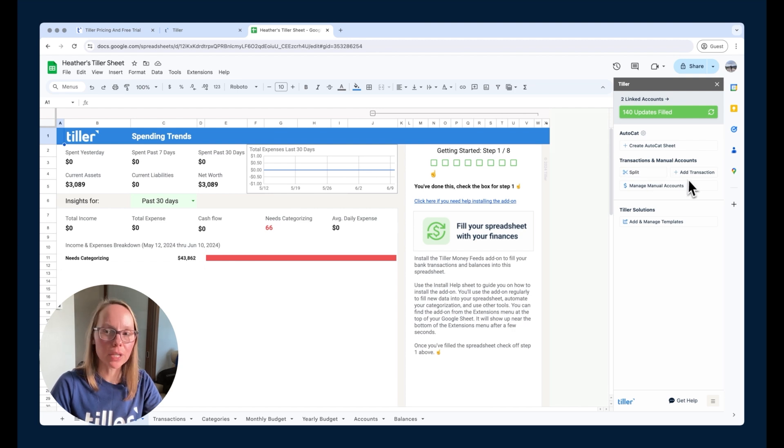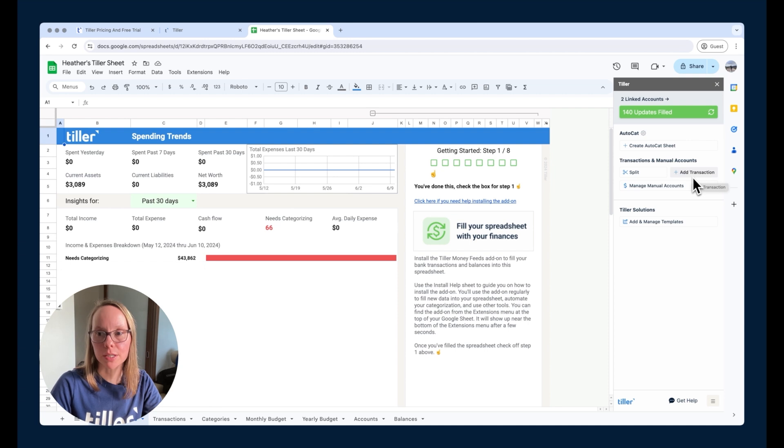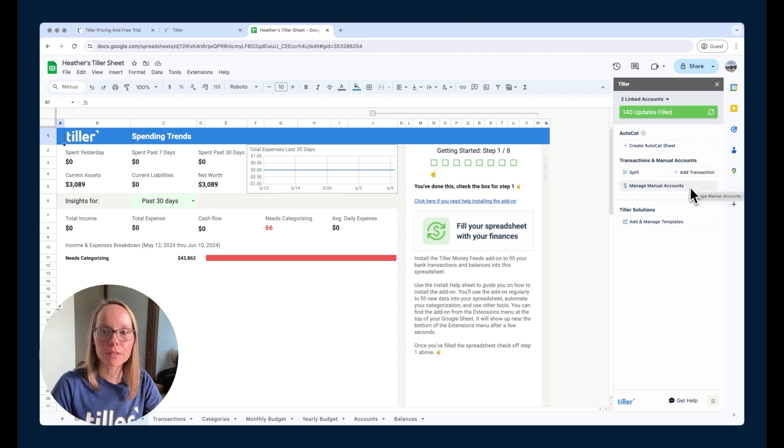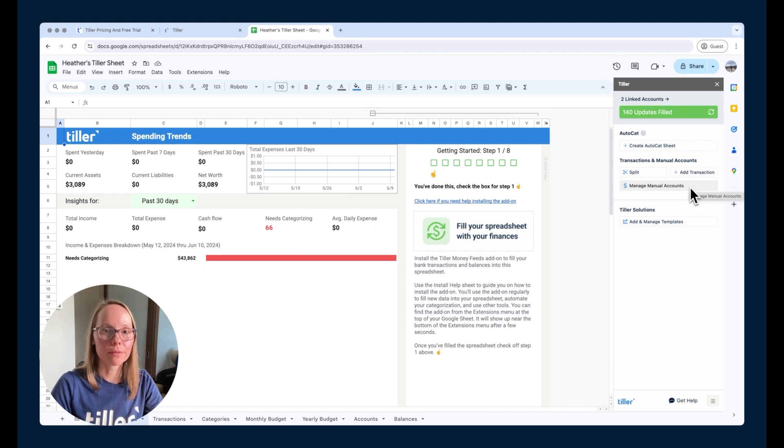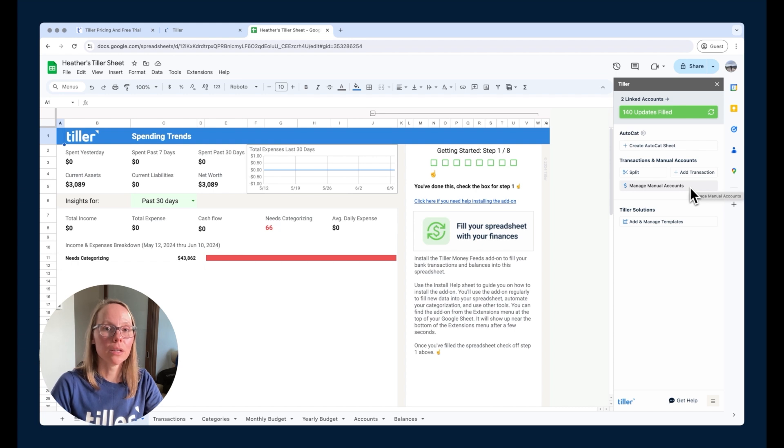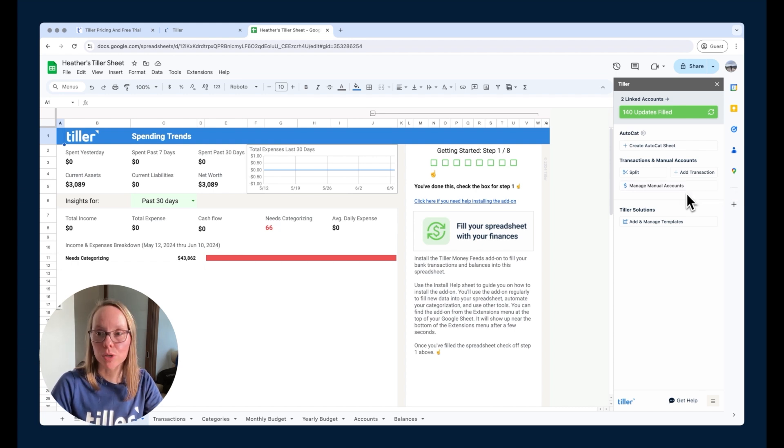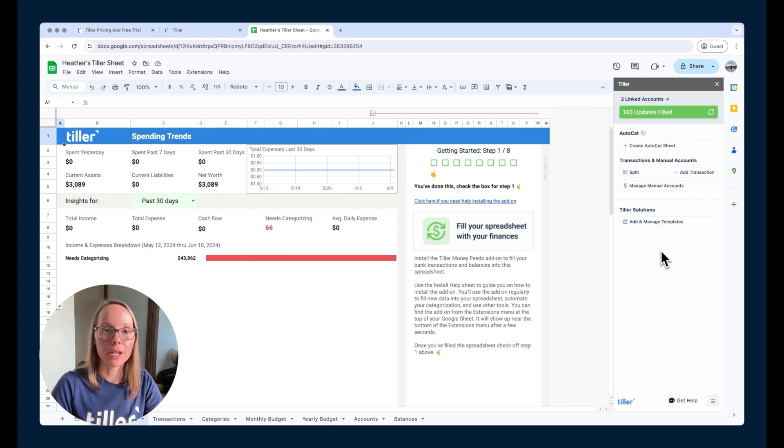You can also manually add transactions if you need to, like if you want to record a pending transaction. You can add manual accounts. So if there's some account that we can't automate, like real estate for example, that's a great way to reflect those assets in your balances sheet, which we'll talk about in a future video as well. And then, of course, all the Tiller templates that you get access to that you can add on to your foundation template.